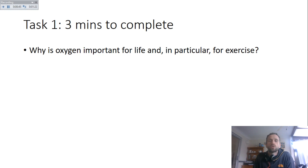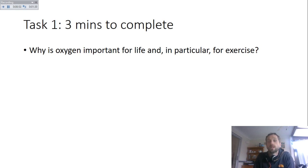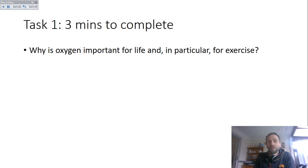So the task is: why is oxygen important for life, and in particular why is it important for exercise? The whole module is based around oxygen uptake, so it's important to get a grasp on your current level of general understanding. Take two or three minutes — pause the video now.